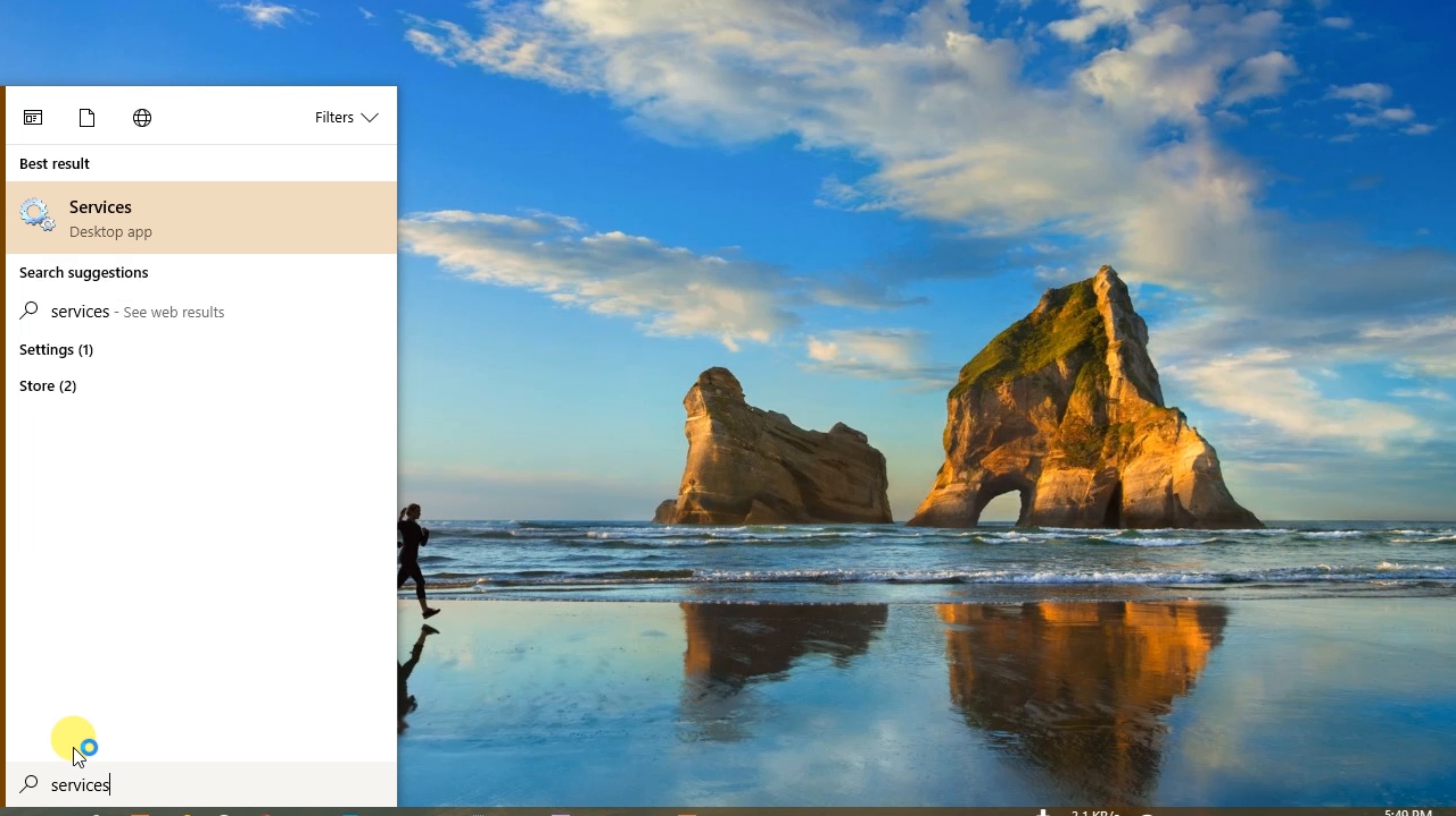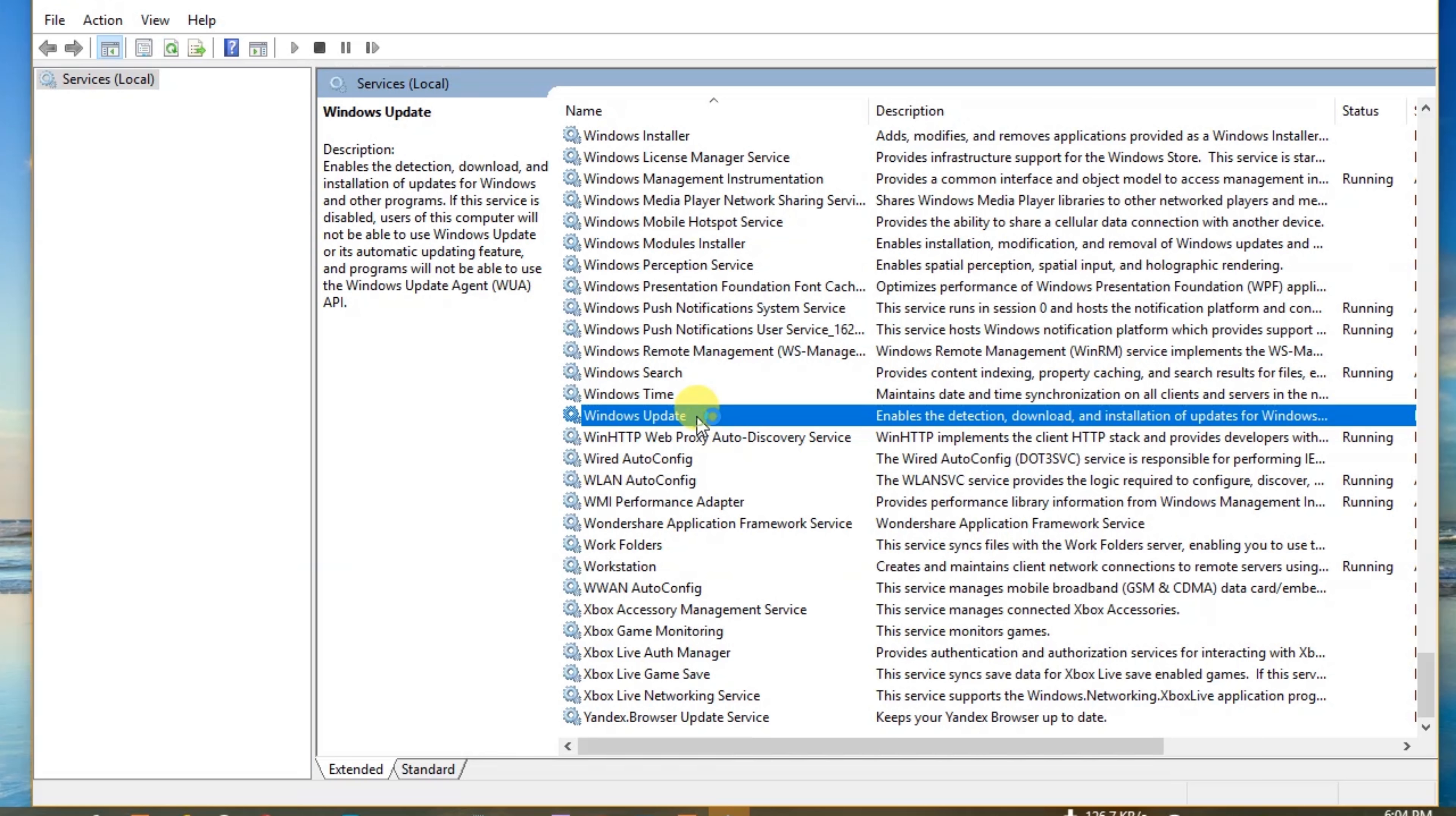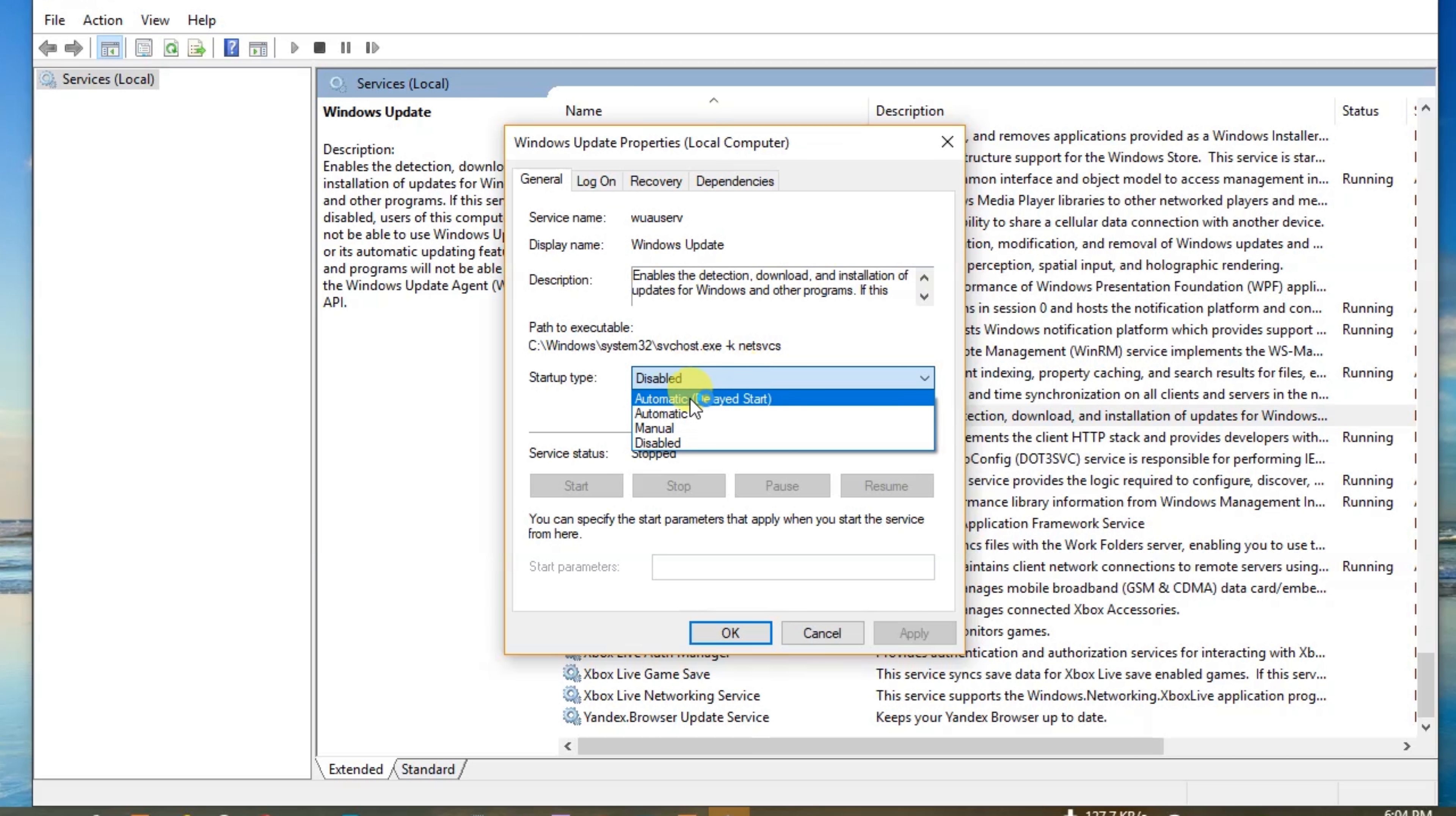And you can also disable Windows update permanently. Search services in start menu, type services, search Windows update, double click, select startup type disable, apply, OK.